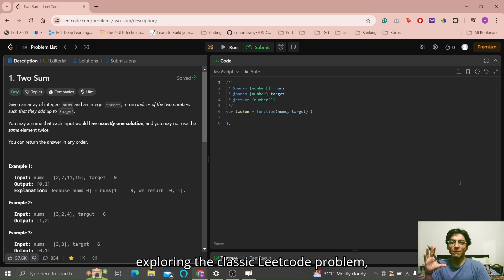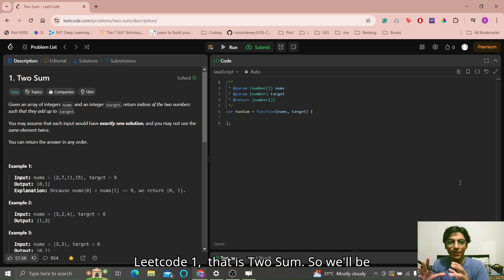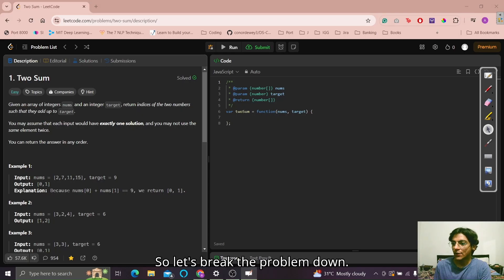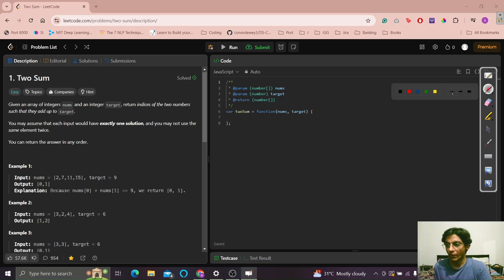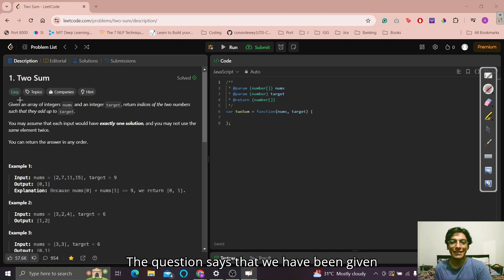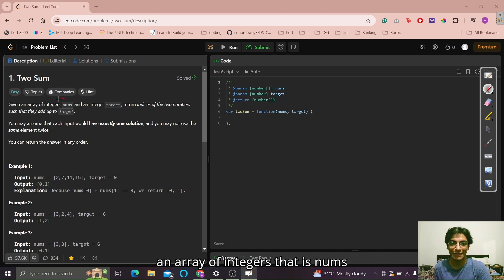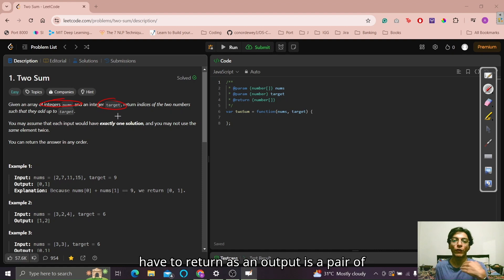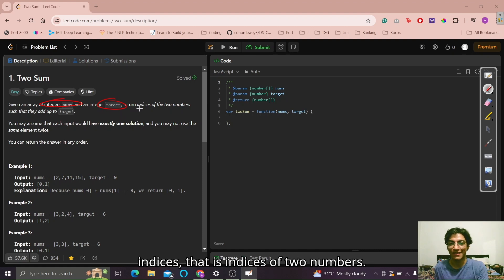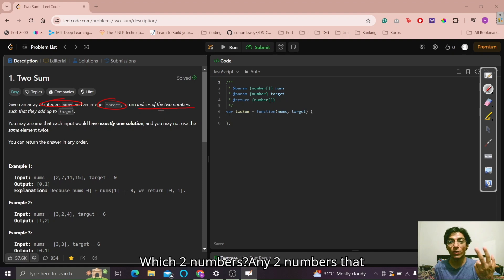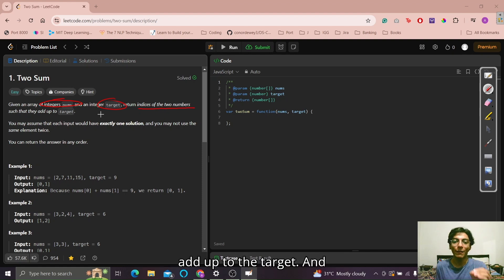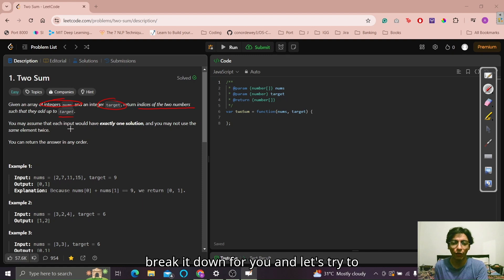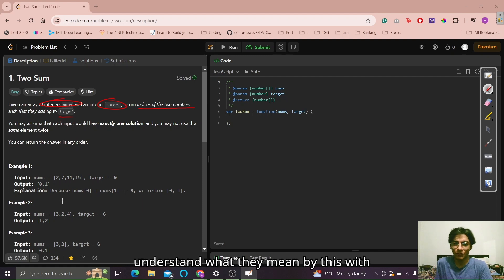Hello everyone. In this video we will be exploring the classic LeetCode problem, LeetCode 1, that is Two Sum. We'll be starting off by understanding the problem statement better. So let's break the problem down. The question says that we have been given an array of integers — that is nums — and we have an integer target. Those are our two inputs for this question. What we have to return as an output is a pair of indices — indices of any two numbers that add up to the target. That is pretty much what the problem is. Let's try to understand what they mean by this with the examples they've given.